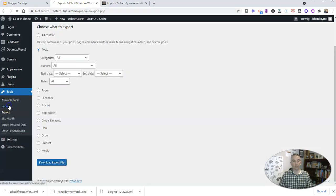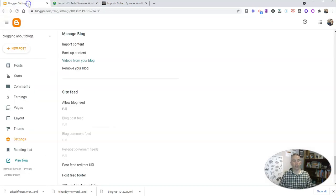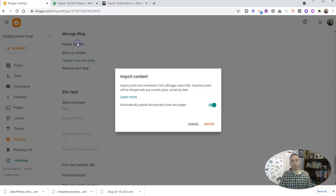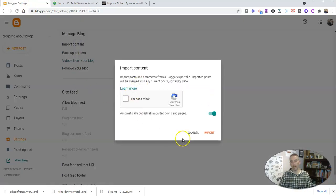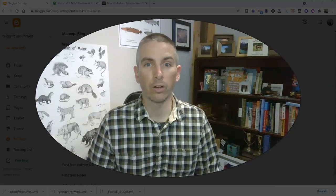The same is true if you want to import into WordPress.org or WordPress.com — you can do it right there. And in Blogger, you have the option to import content as well. It's going to ask you to prove you're not a robot, and then upload your file. So that's how you can backup your Blogger, WordPress, or EduBlogs blog to save an offline copy and reuse it when and where you want to.